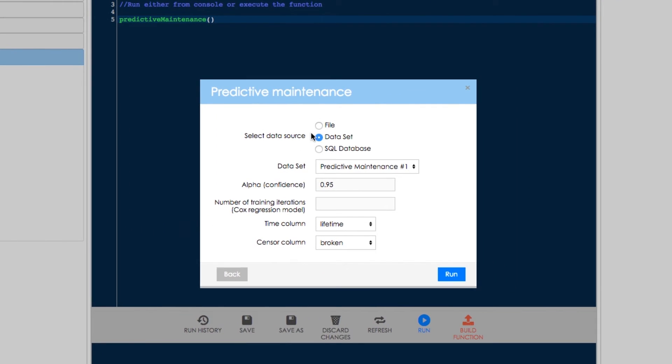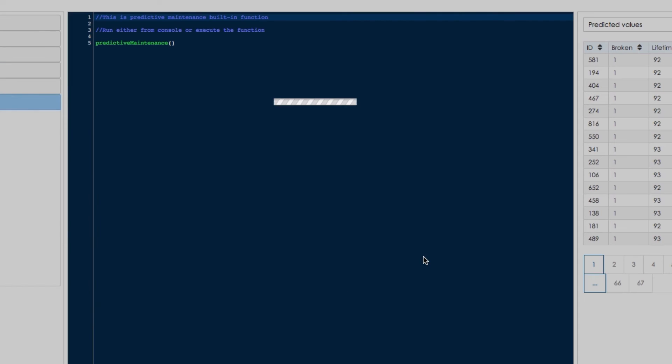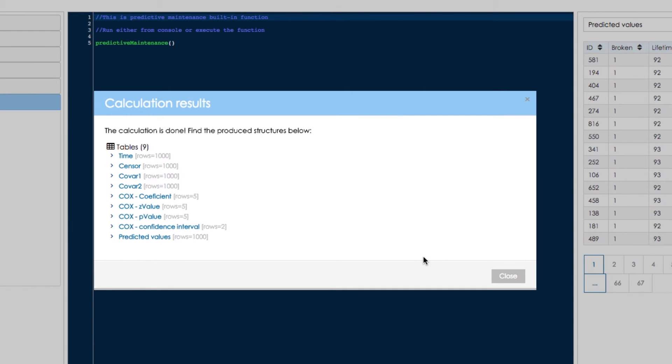Belladati uses regression to calculate and forecast estimated lifetime. As the output, we get estimated lifetime and can have a look at regression parameters and quality of the regression.